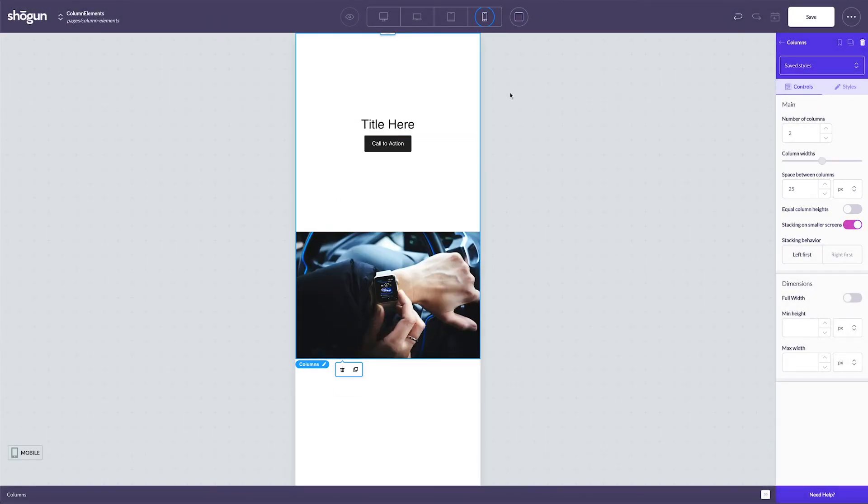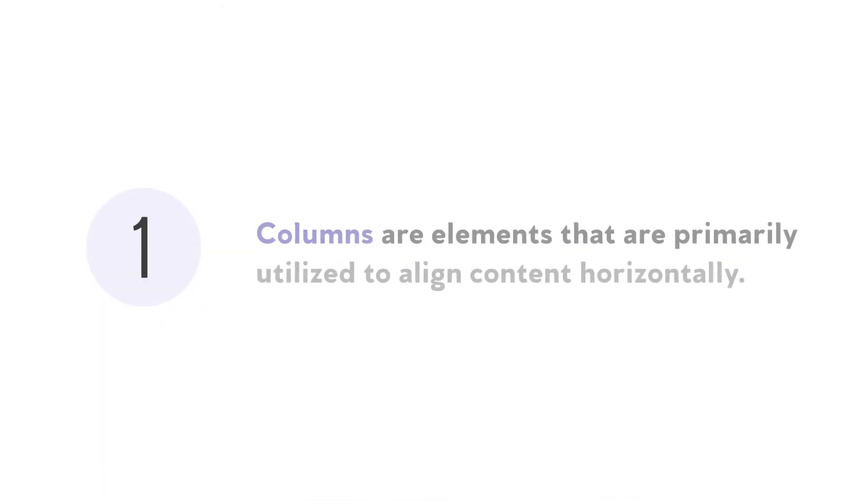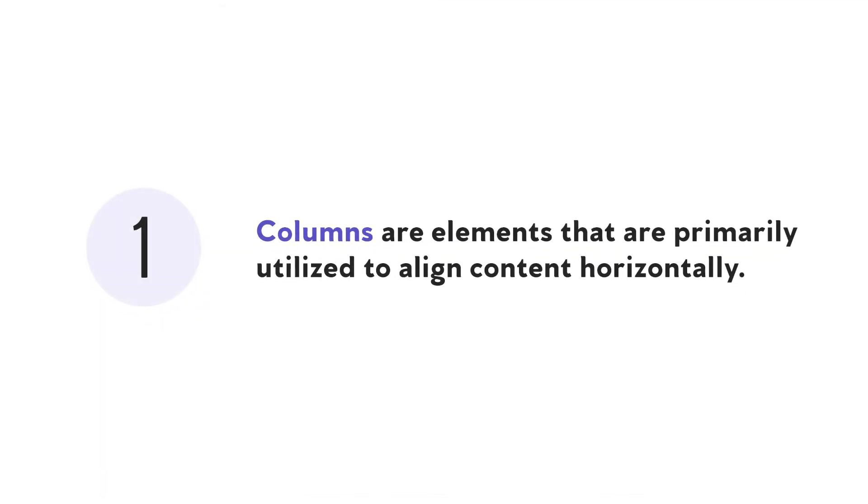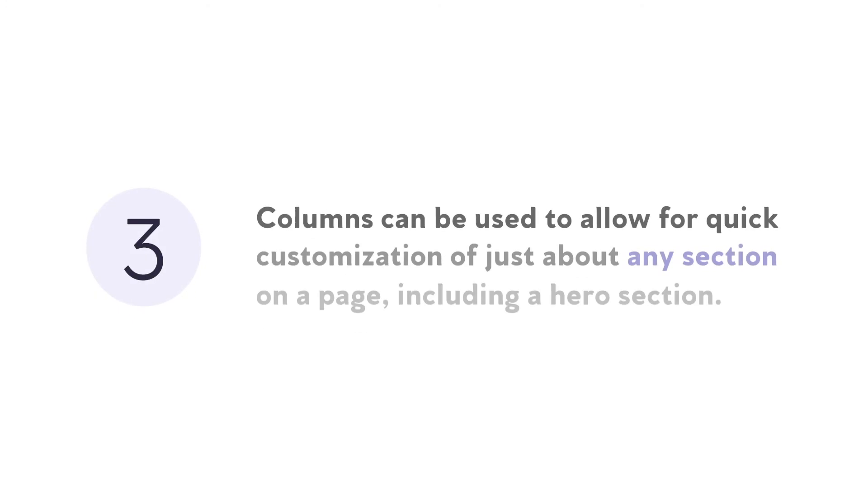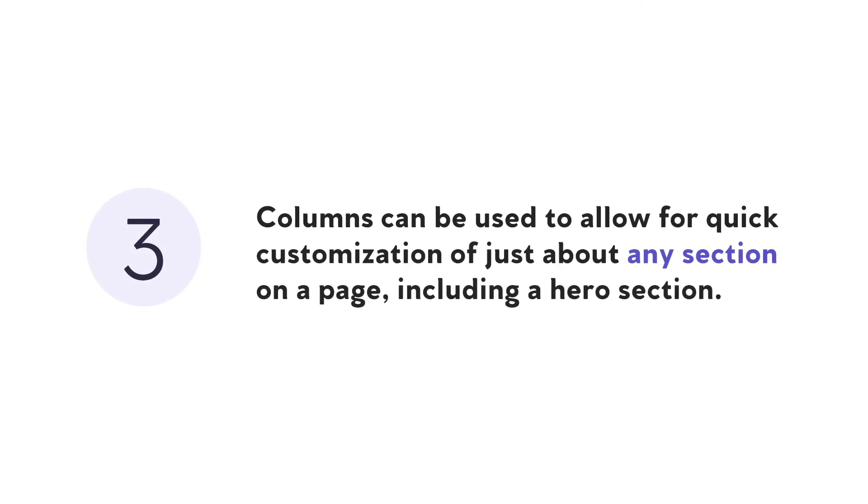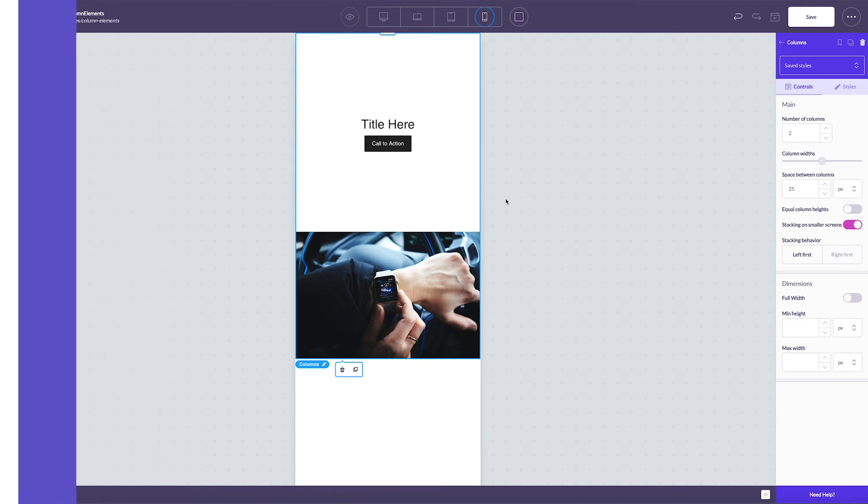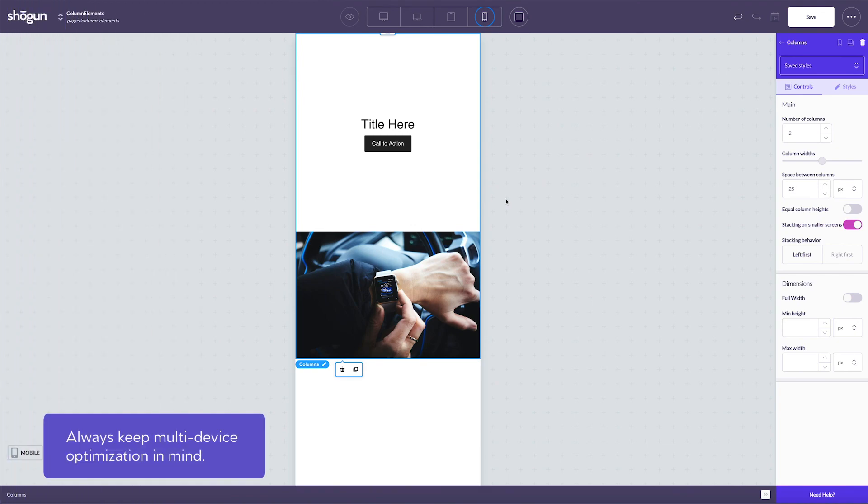So overall, let's recap. Number one, columns are elements that can be primarily utilized for aligning content horizontally. Number two, once a column is placed, it can be customized through the Shogun editor to configure options like column spacing and vertical stacking. And lastly, when it comes to practical applications, columns can be used to allow for quick customization and spacing of just about any section on the page. Hero section optimization is a good example. Also remember to always keep multi-device optimization in mind.